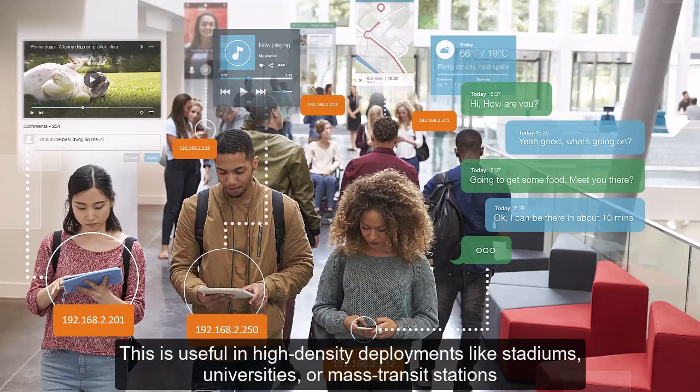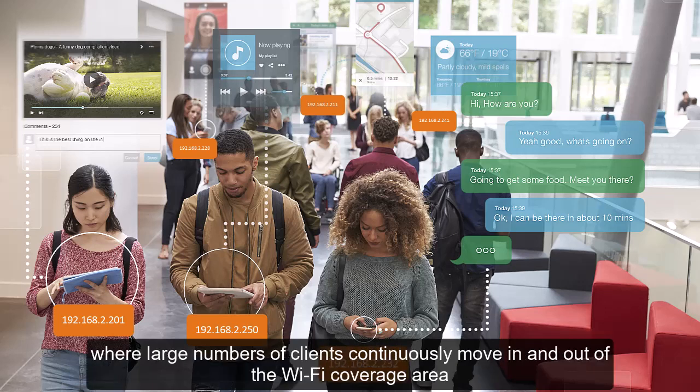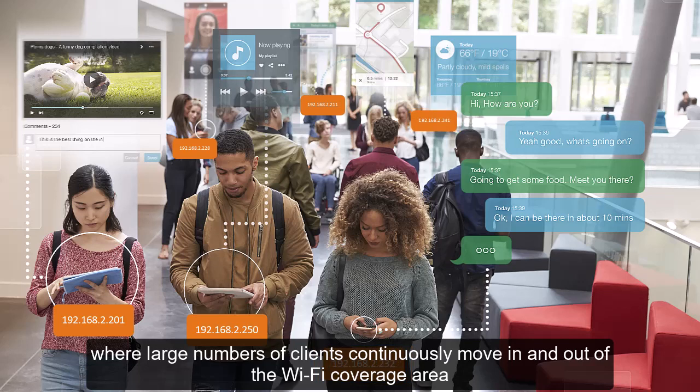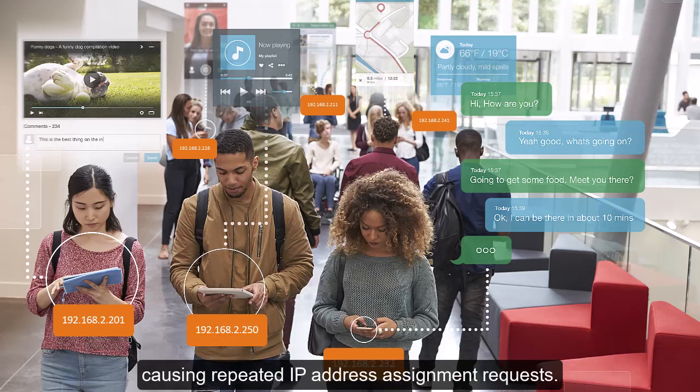This is useful in high-density deployments like stadiums, universities, or mass transit stations, where large numbers of clients continuously move in and out of the Wi-Fi coverage area, causing repeated IP address assignment requests.